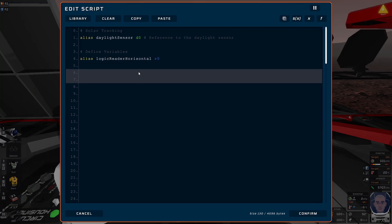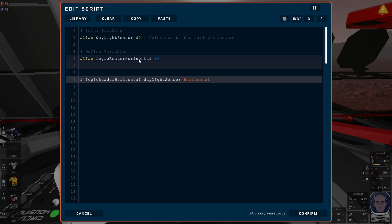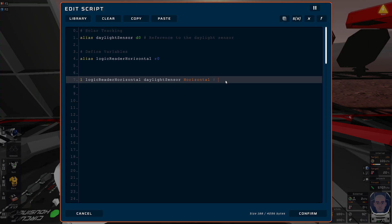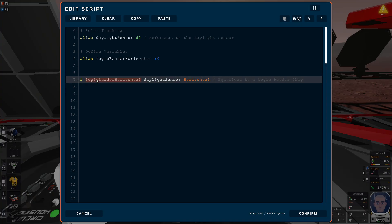Now if we want to actually read that, we use the load command. So we go L - we load, and we have to say what variable we're going to save this value into, and that's going to be the logic reader horizontal. And what are we reading? We're going to read the daylight sensor. And what logic type? We want to read horizontal. This is basically the same as, equivalent to, a logic reader chip. This will read the horizontal value of the daylight sensor and save it into logic reader horizontal.